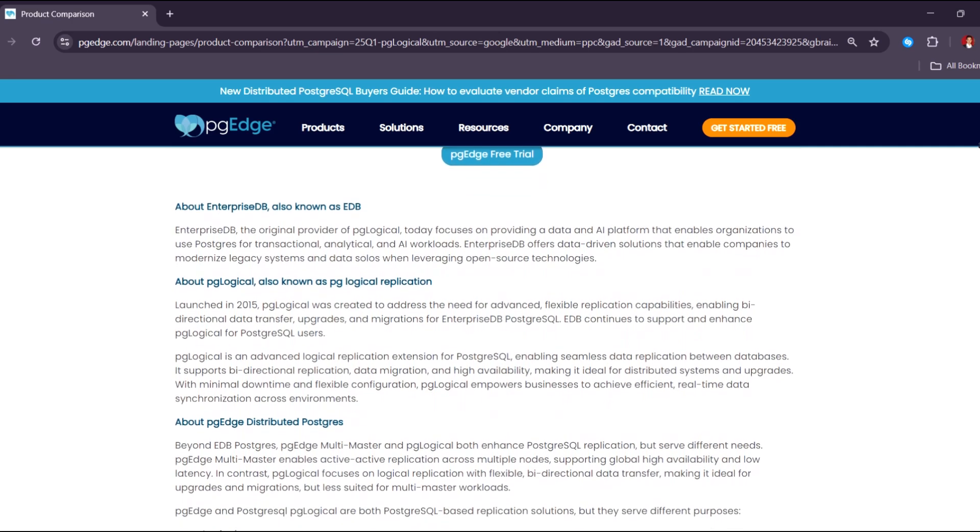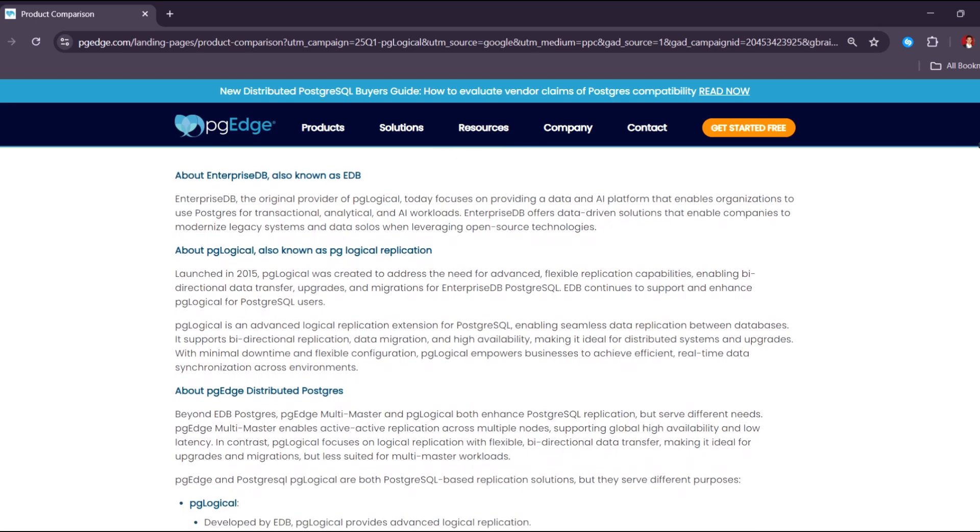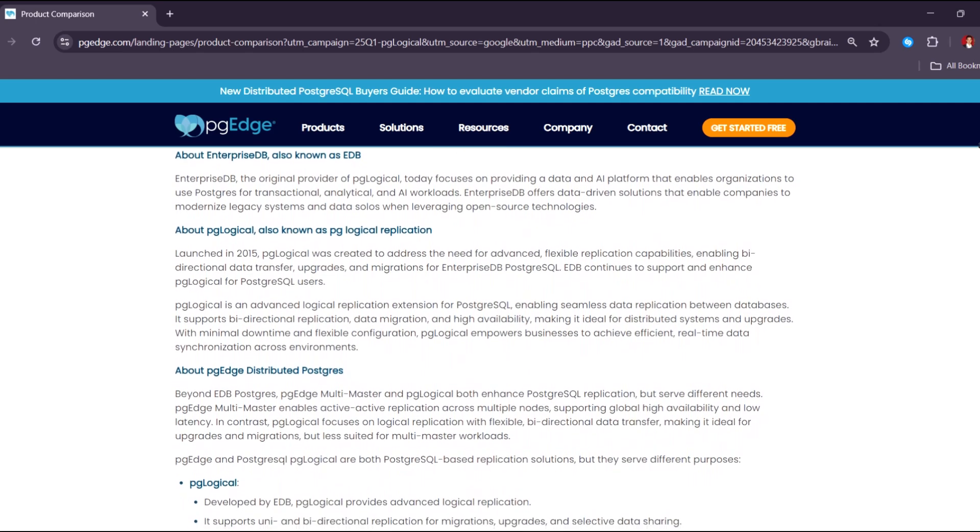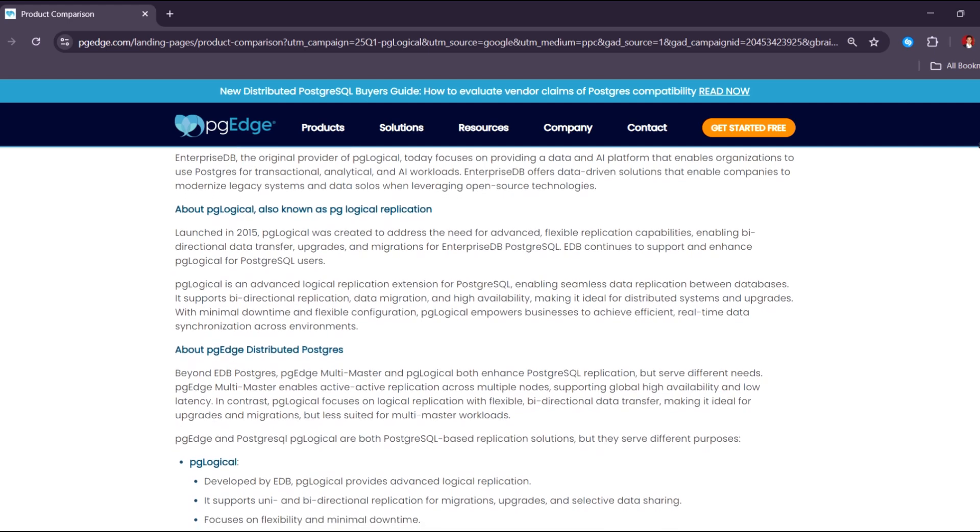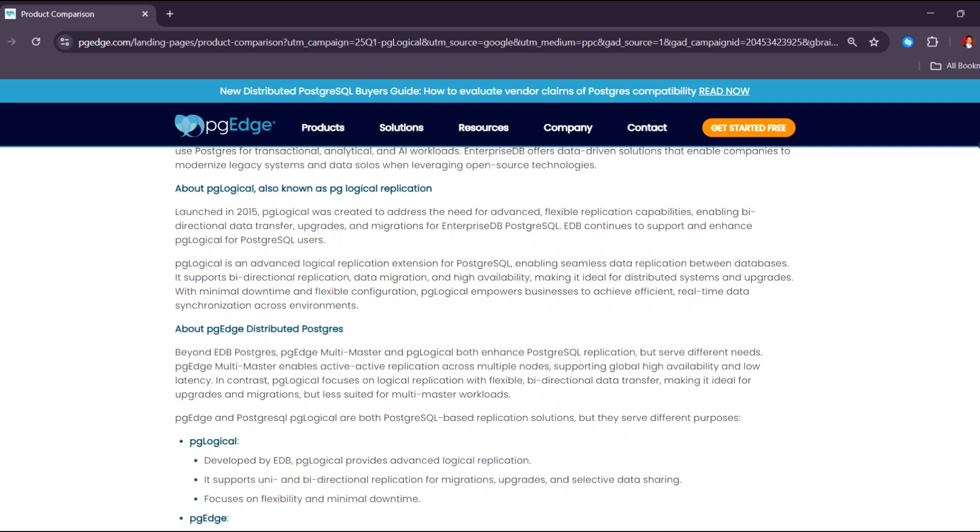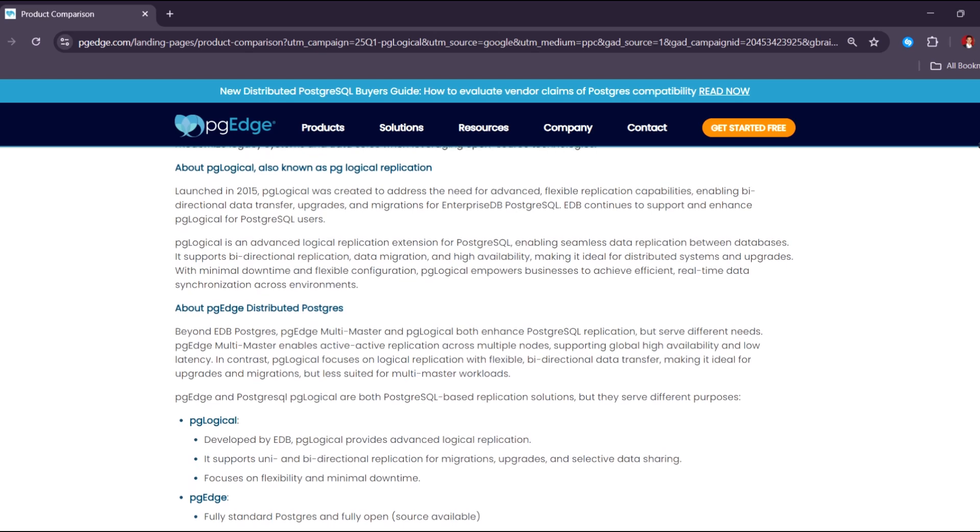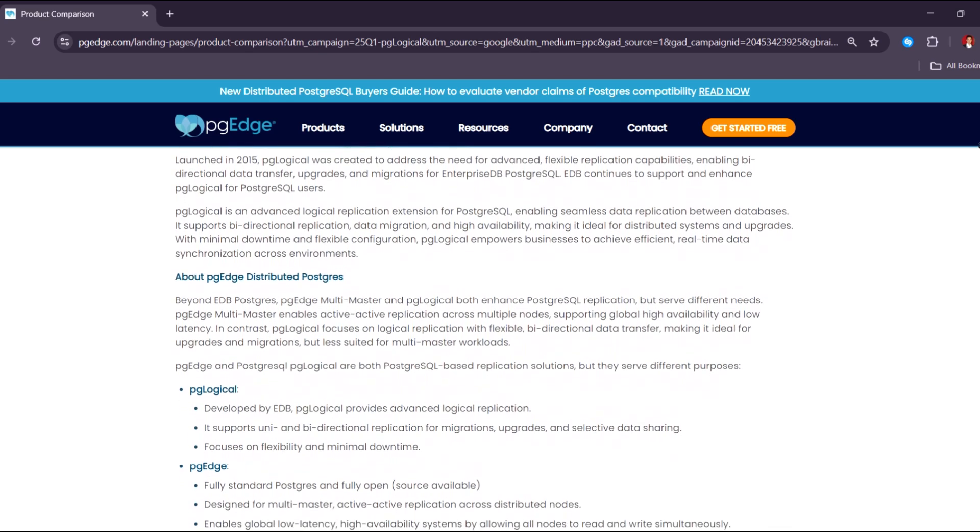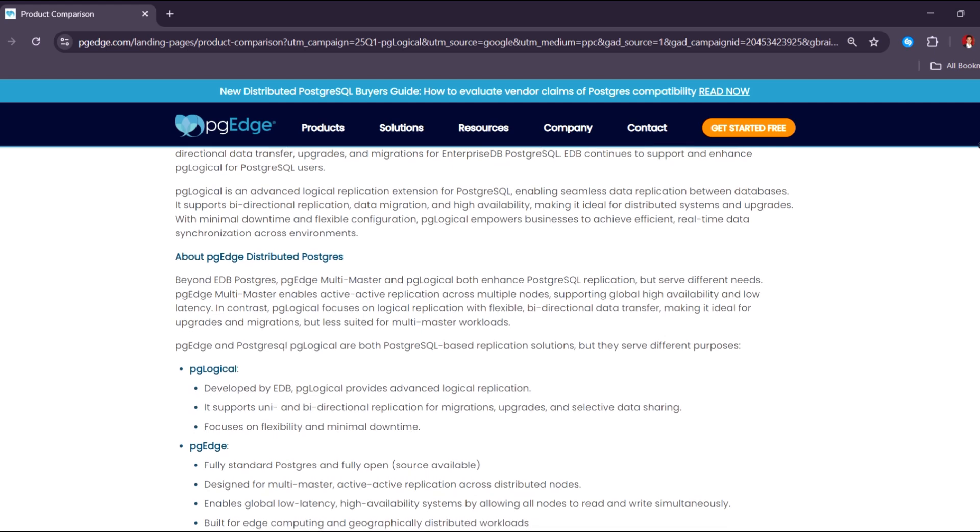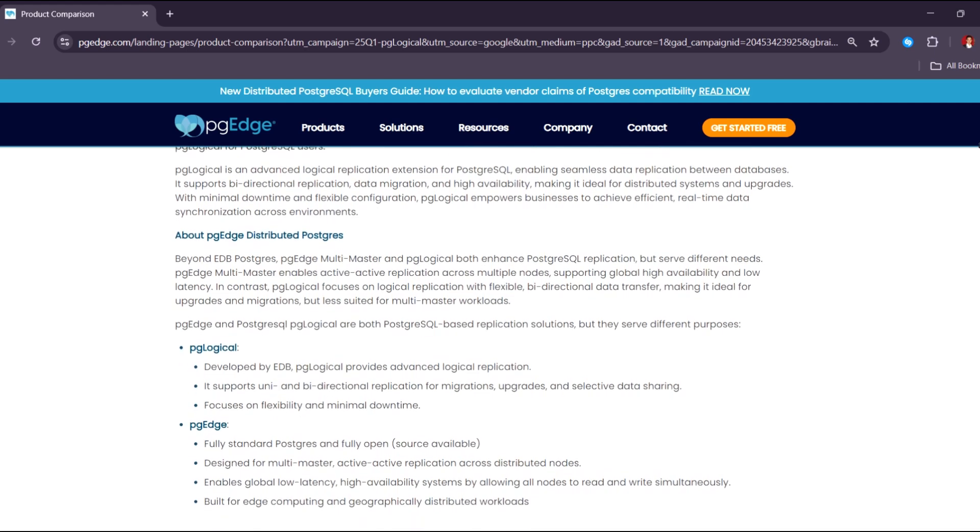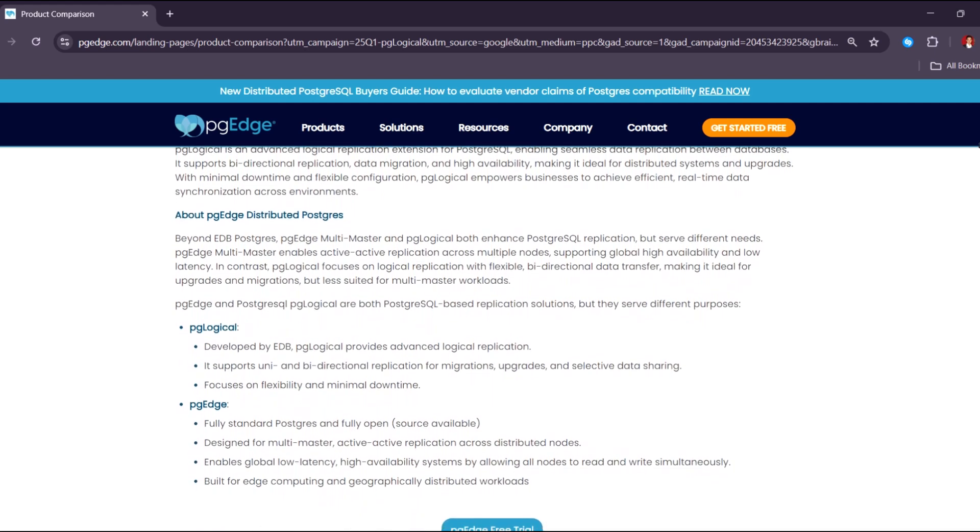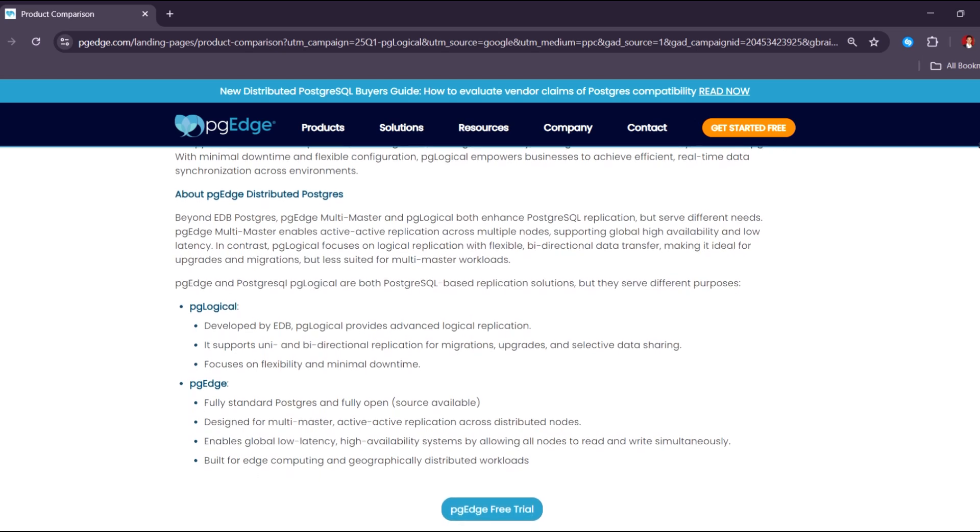This can lead to much faster query performance when comparing thousands or millions of vectors. Using PG Vector also helps future-proof your applications, as more modern systems rely on vector embeddings for natural language understanding, recommendation, and personalization.